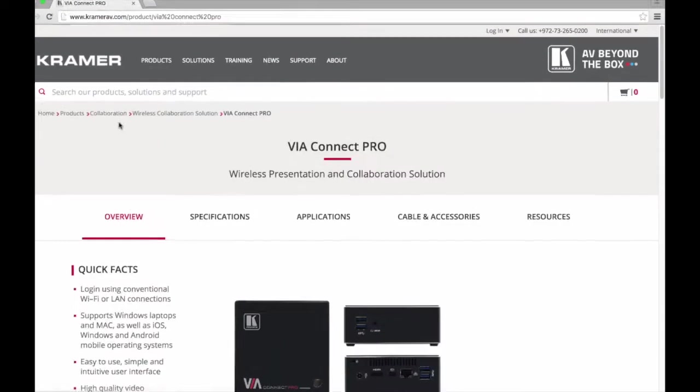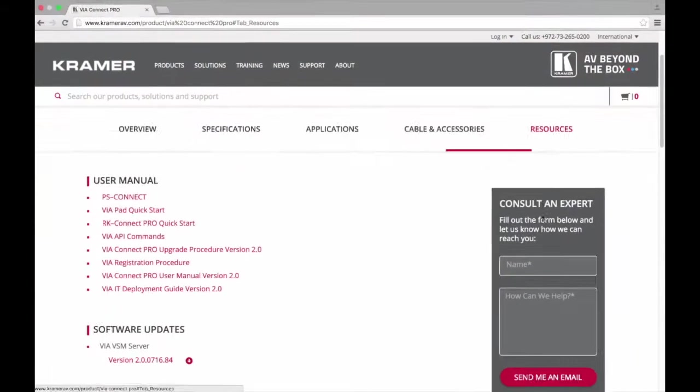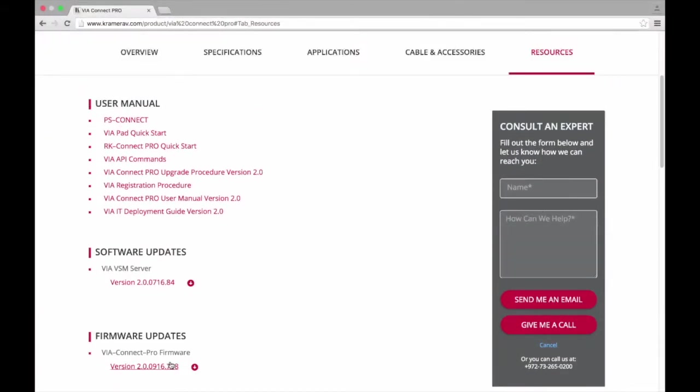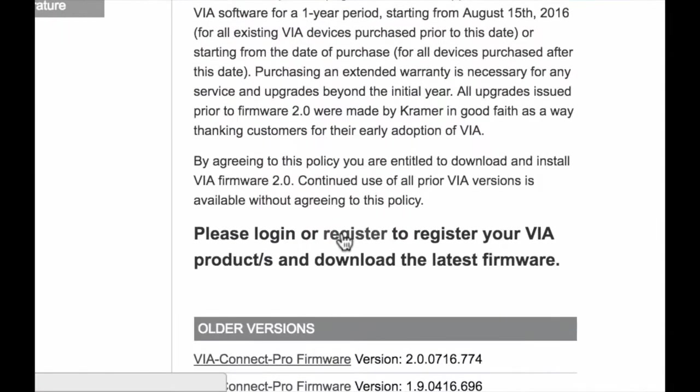Firmware downloads are available under the Resources tab for each product. Before you can download the firmware update, you must register your VIA.